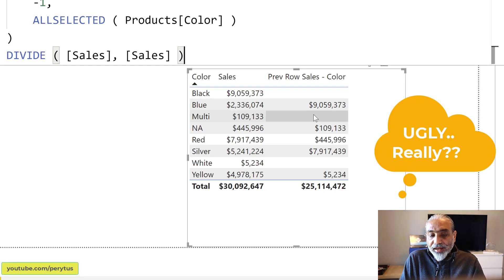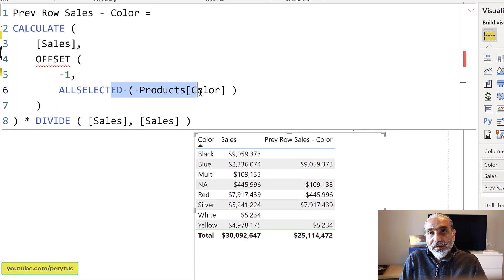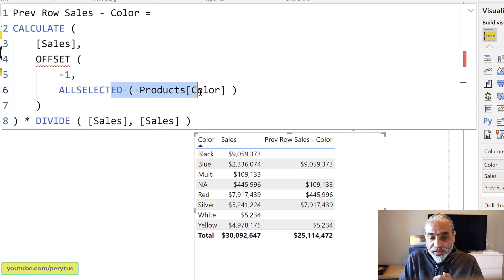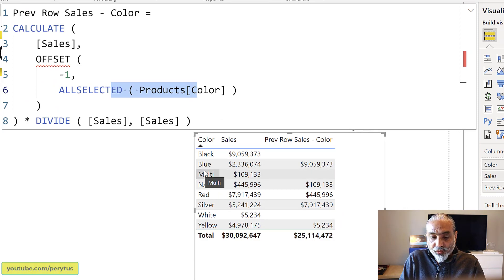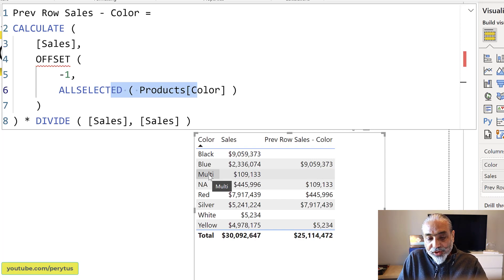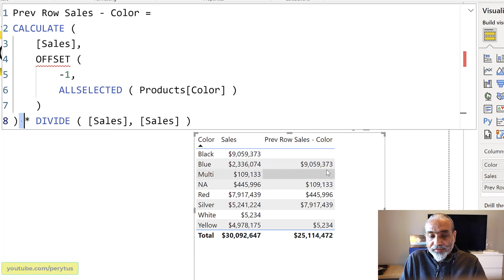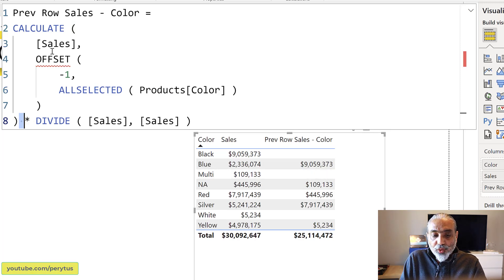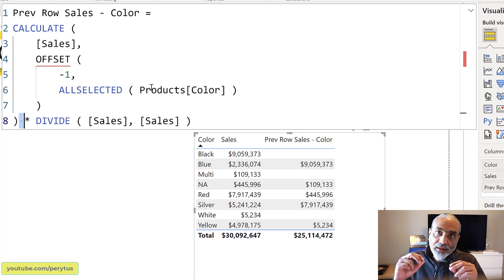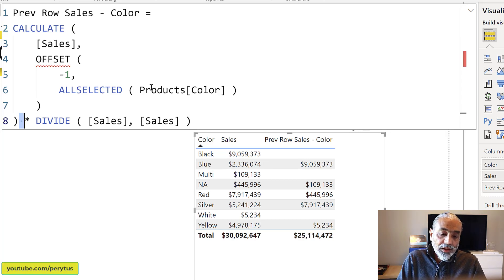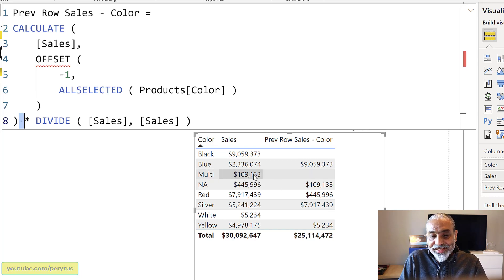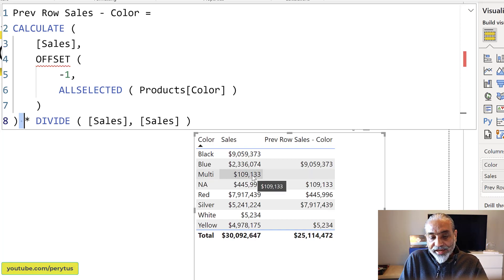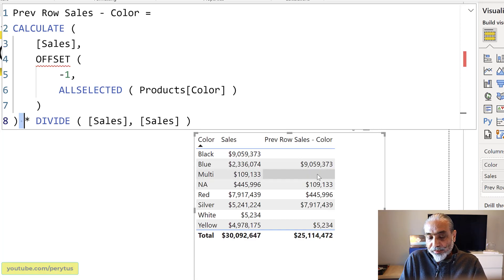Behind the scene, because we said ALLSELECTED Products[Color], it is giving us the list of all the products, all the colors. And the gray is part of that list as well. And because gray is the previous row than multi, if we did not suppress, we saw that. And that's why we are getting blank. So what with this measure we did is we suppress the color which does not have the sales. But the next row is still counting the gray, the previous row in the calculation for the previous row and giving us the blank.